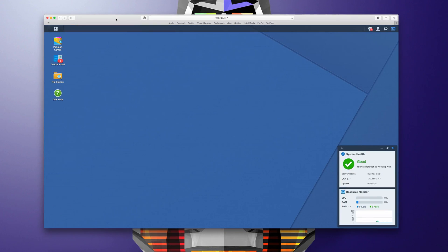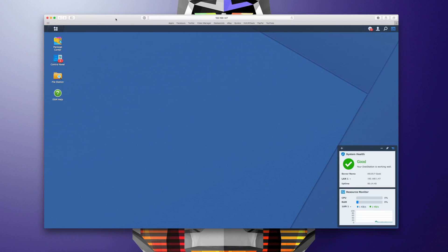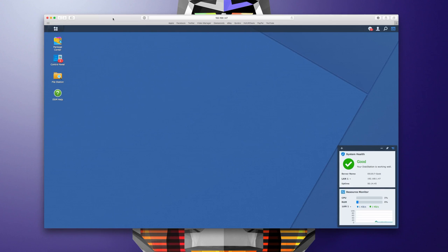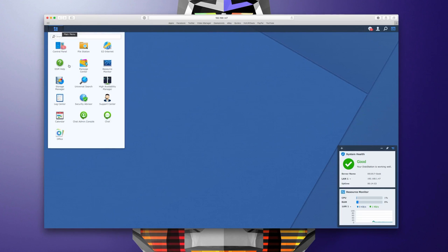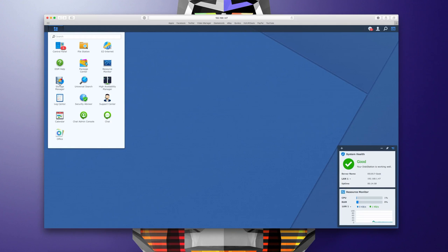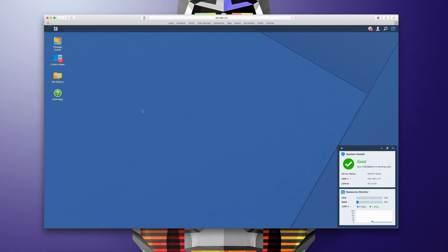So once everything's installed and up and running we're presented with the disk station manager user interface and this is within your web browser window and this is consistent pretty much across all the range of Synology disk stations and I absolutely love the layout. In the top left hand corner here we've got the main menu and this is where you gain access to all of the relevant applications and control panels. I'll show you some of these in action in a short while.